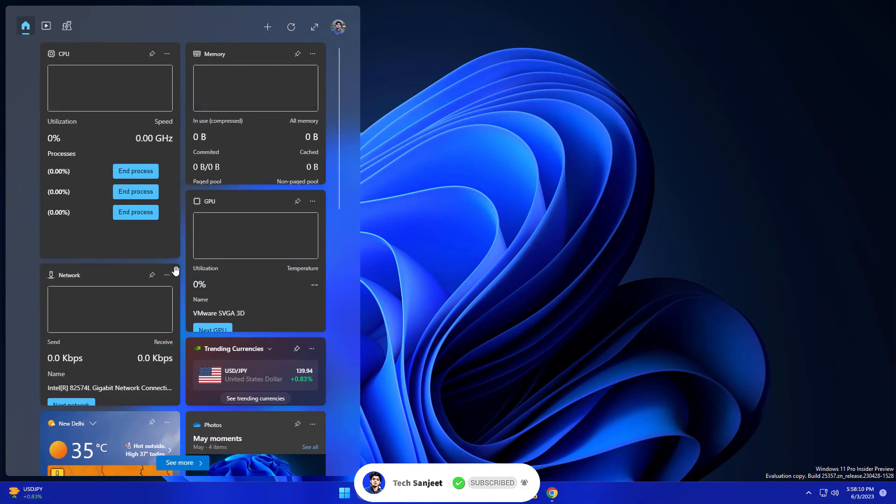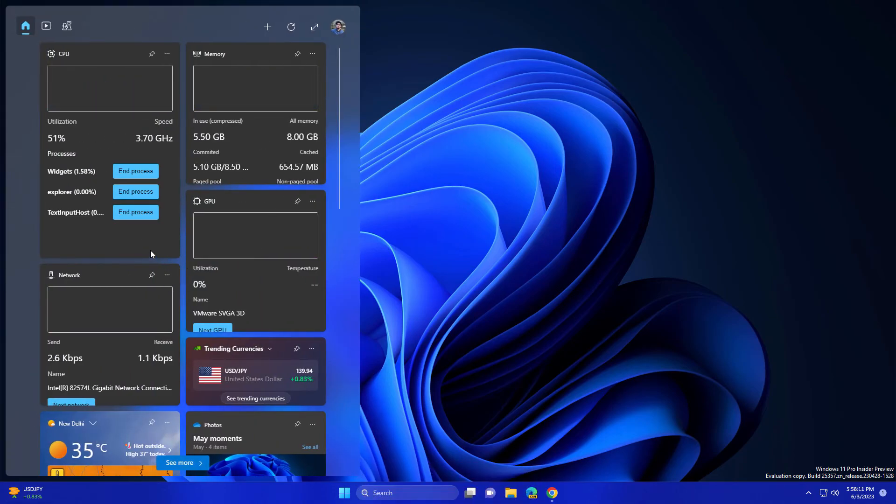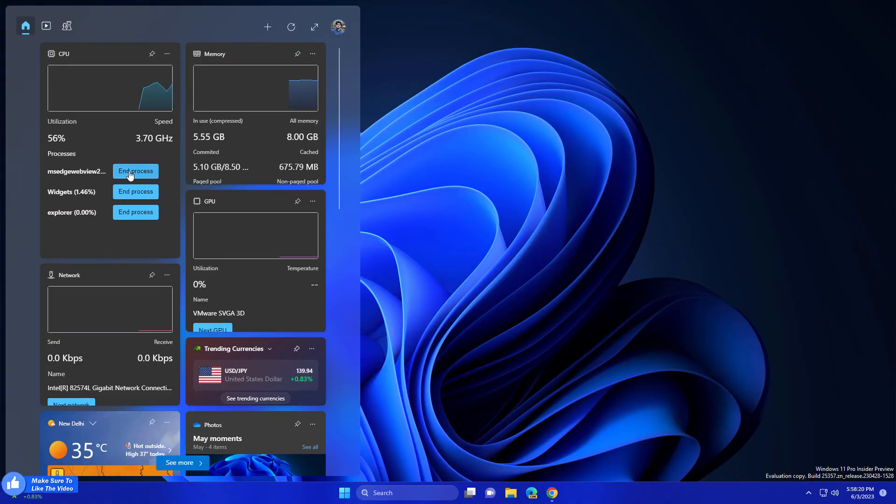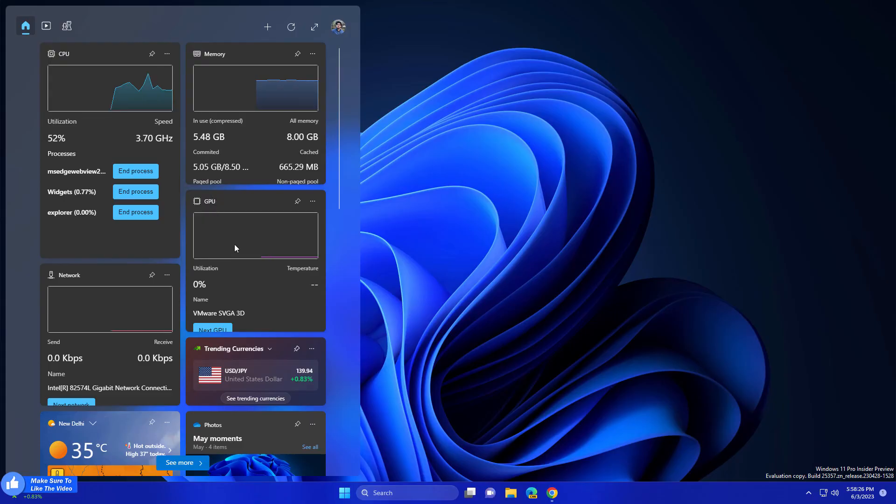You are also getting the option like in the process. So currently it is in preview version and many more things are coming in this app, so just stay up to date.